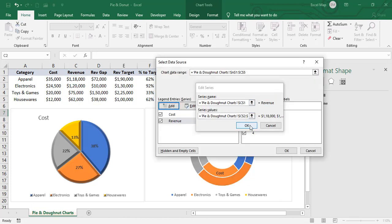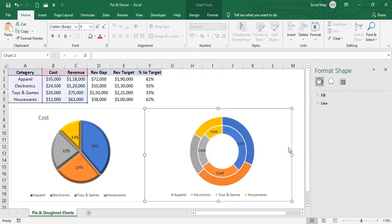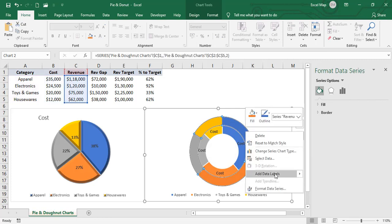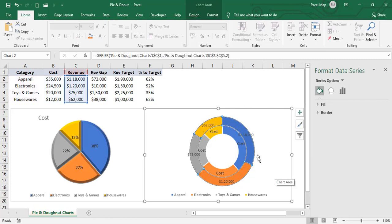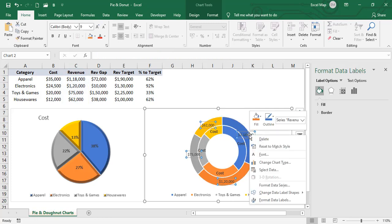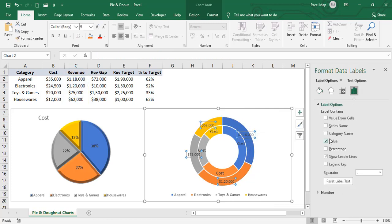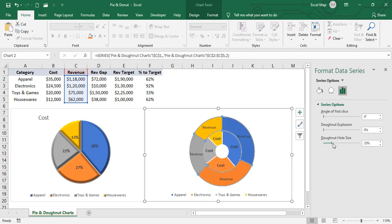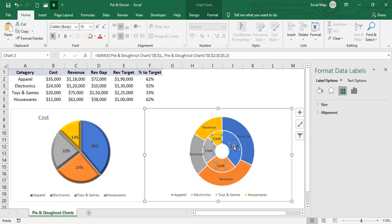Click OK. Right-click and add data labels, then right-click and select Format Data Labels. Select the Series Name and remove the values. Now we'll reduce the donut hole size so that we can display the labels more clearly.